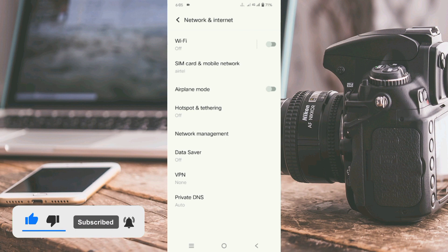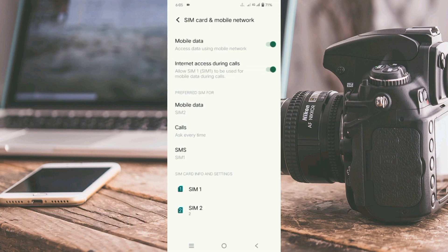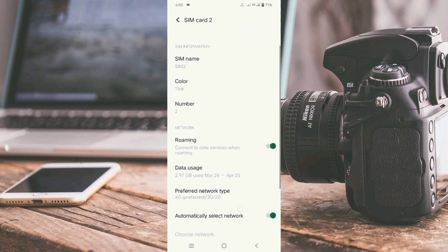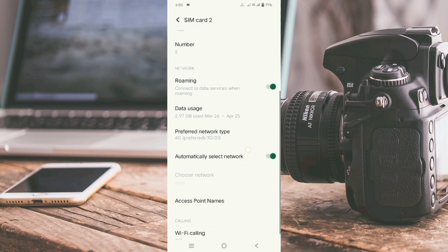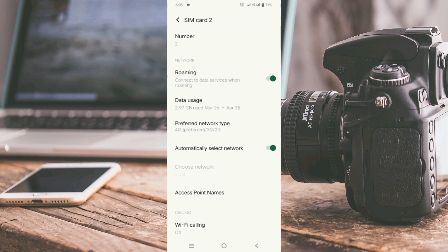Select SIM card and mobile network, then select our SIM card and scroll down. Select Access Point Name.